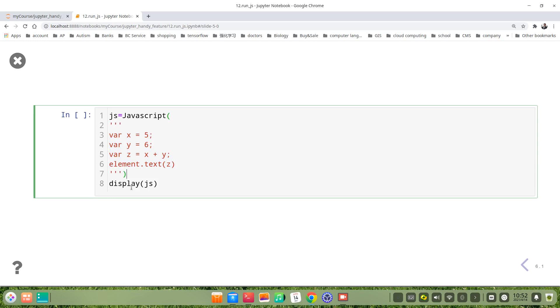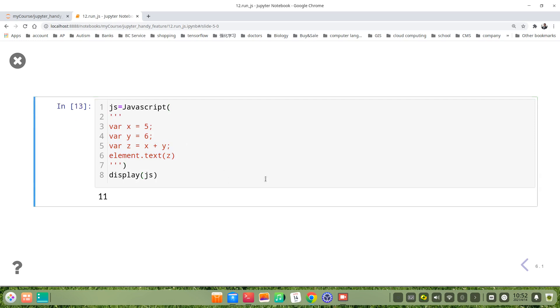Then we display directly the variable js, the whole code. Let's run it. We got the same results.